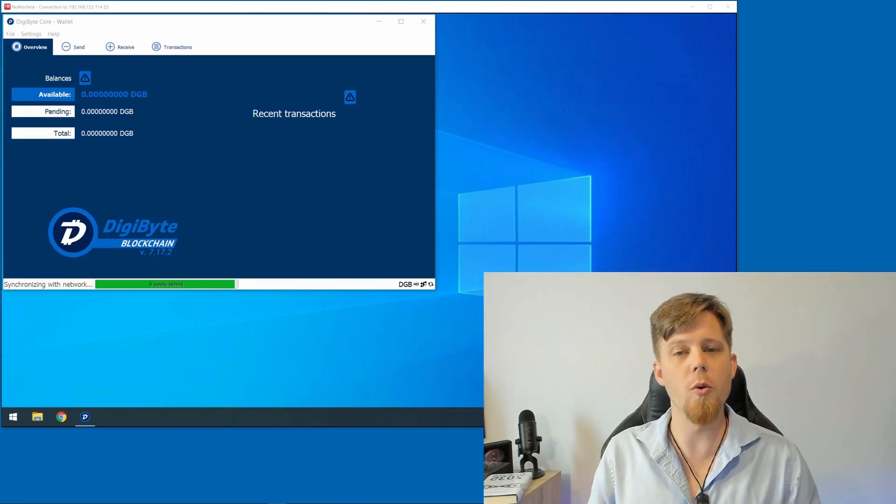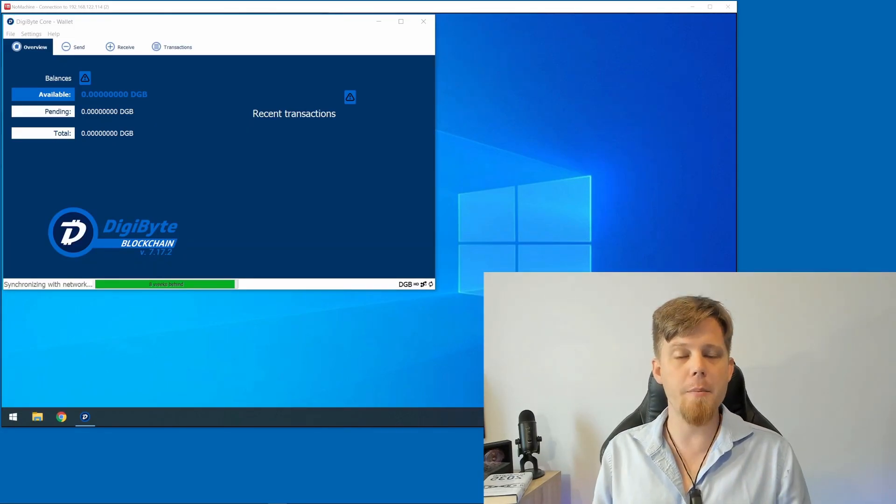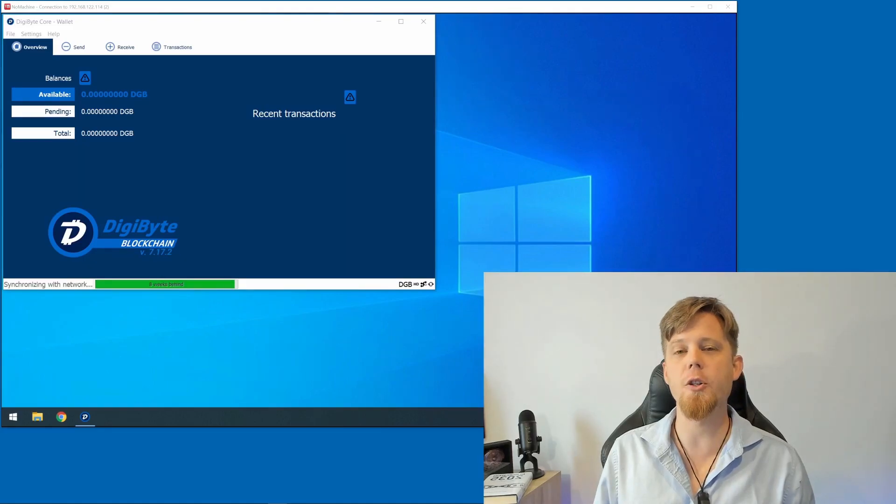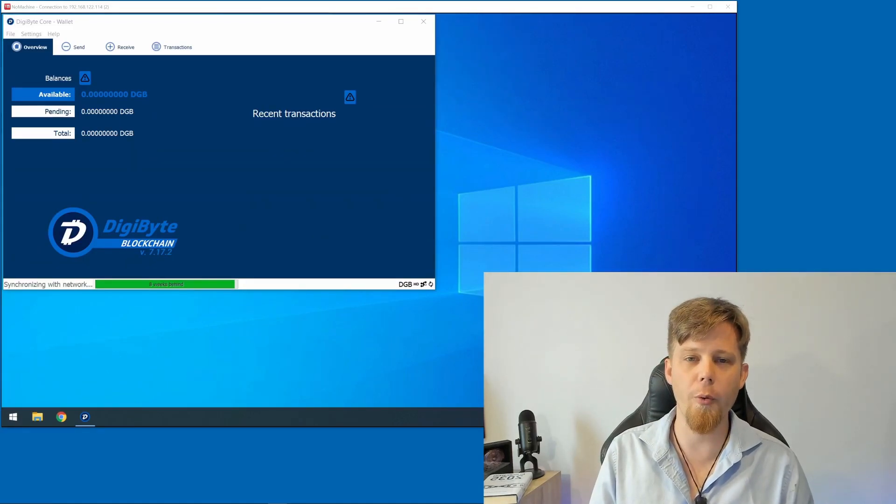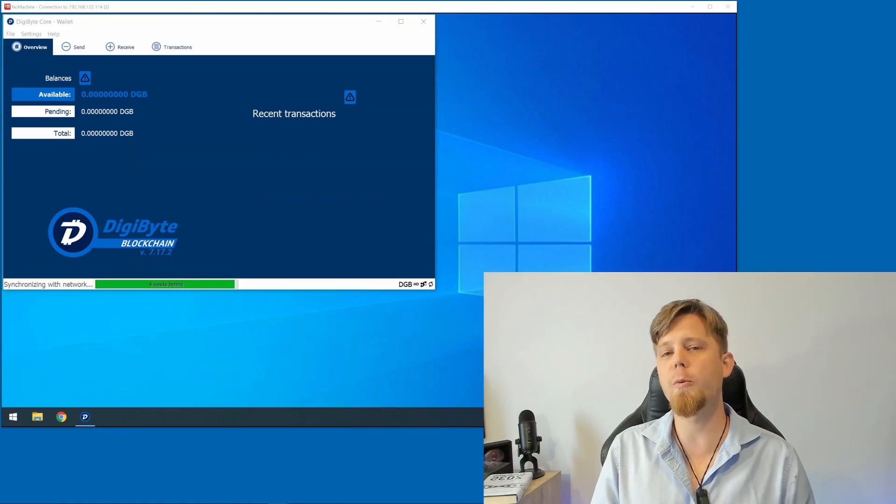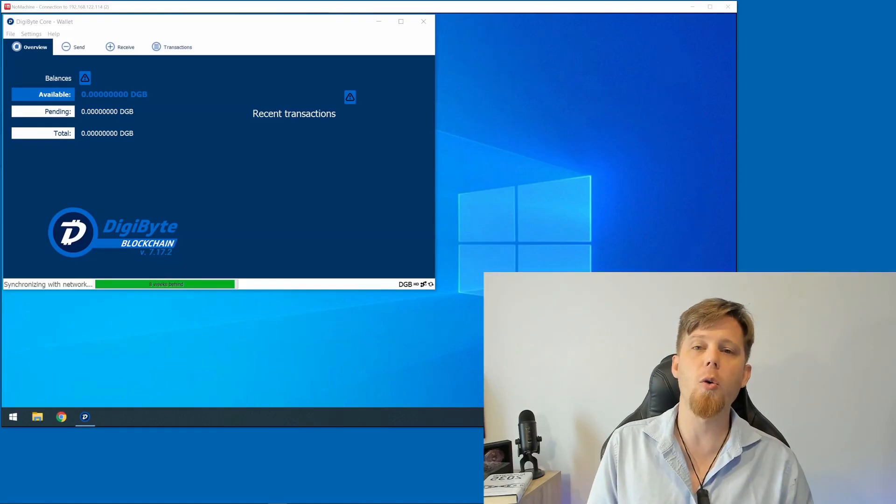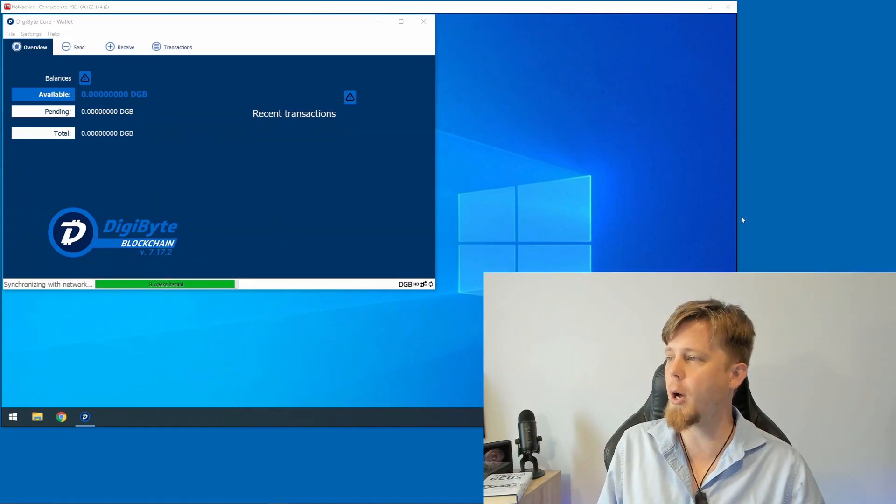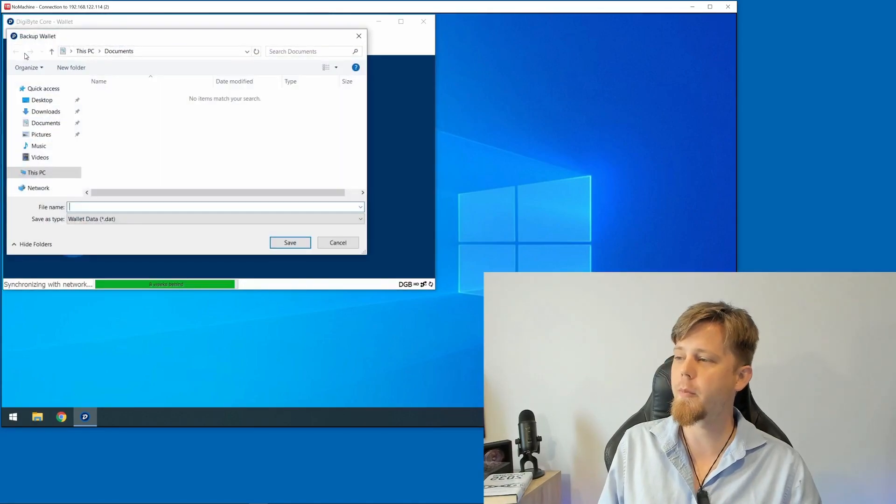Should the worst come to worst and you end up losing this, that means you're no longer going to be able to access your cryptocurrency. So before we receive anything on our DigiByte Core Wallet, we're going to go up to the File menu at the top and choose Backup Wallet.